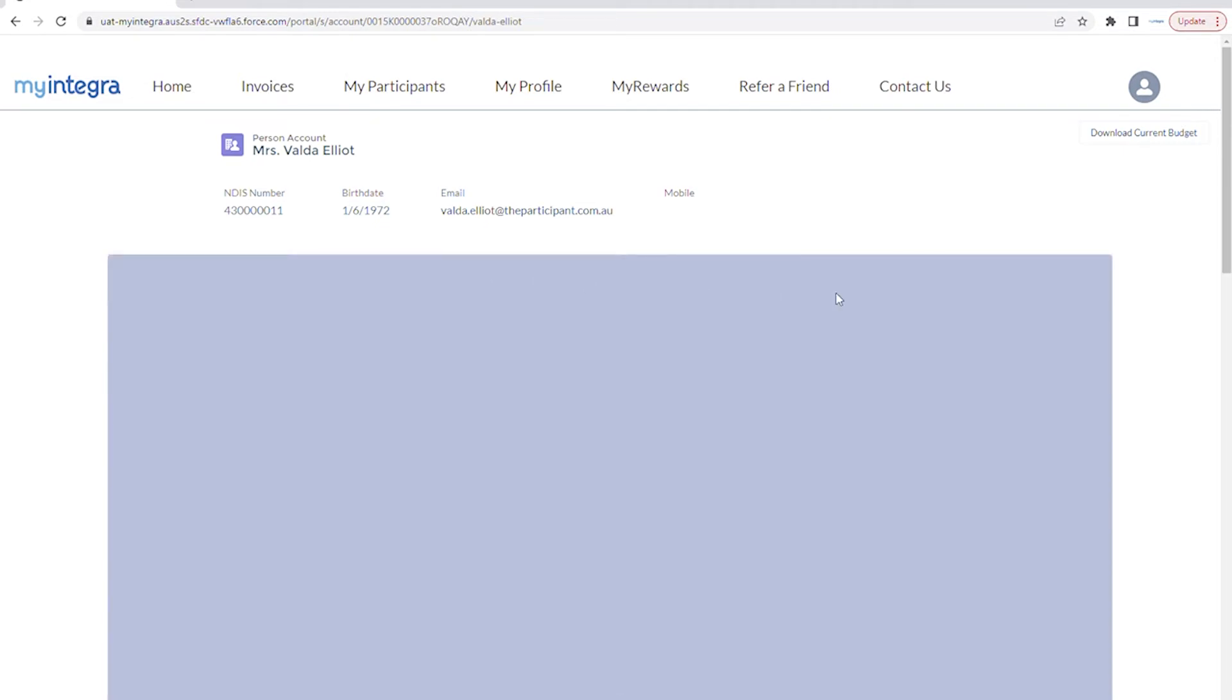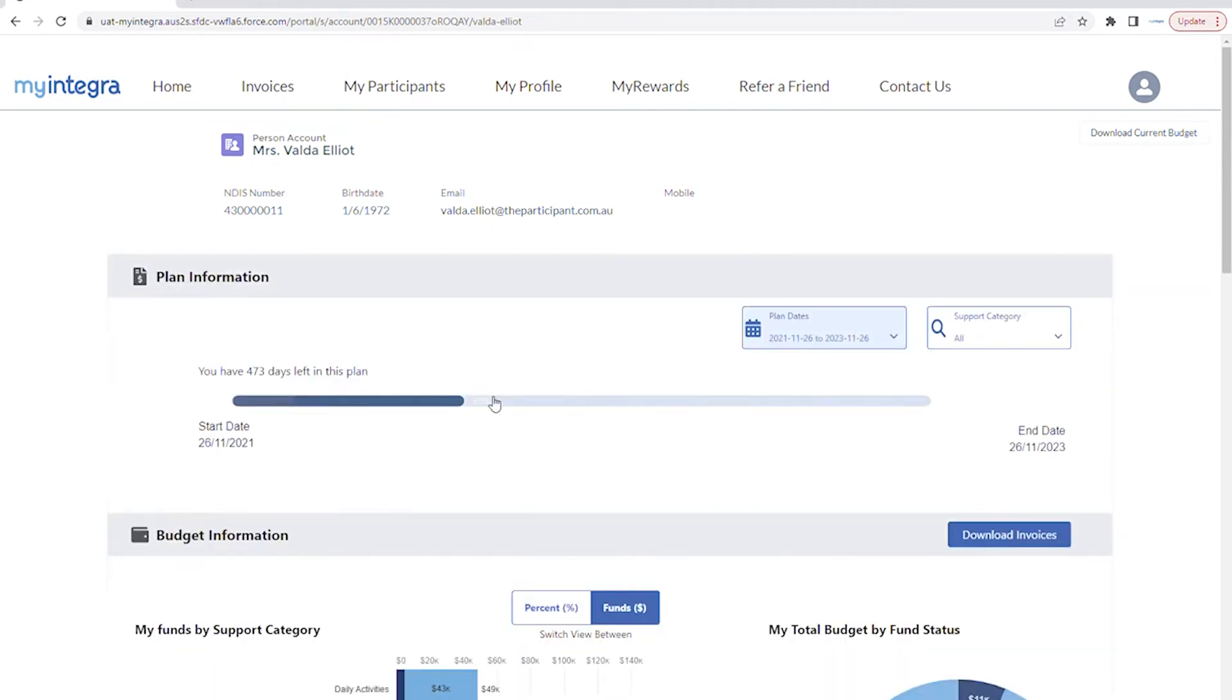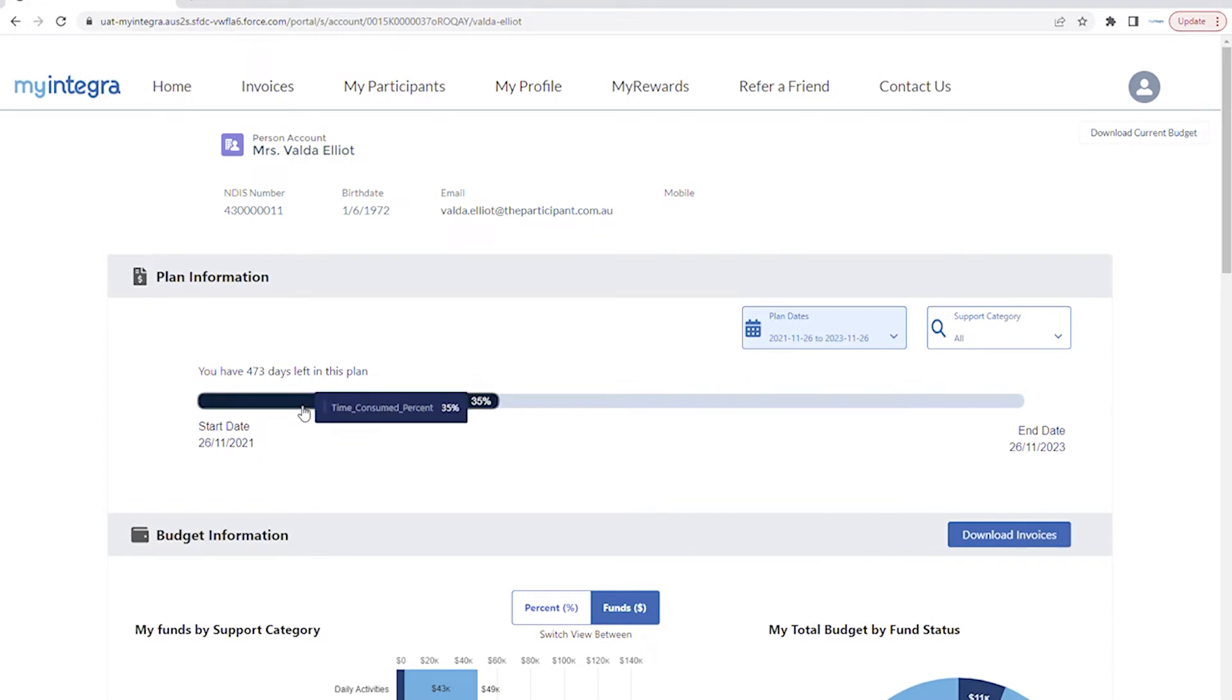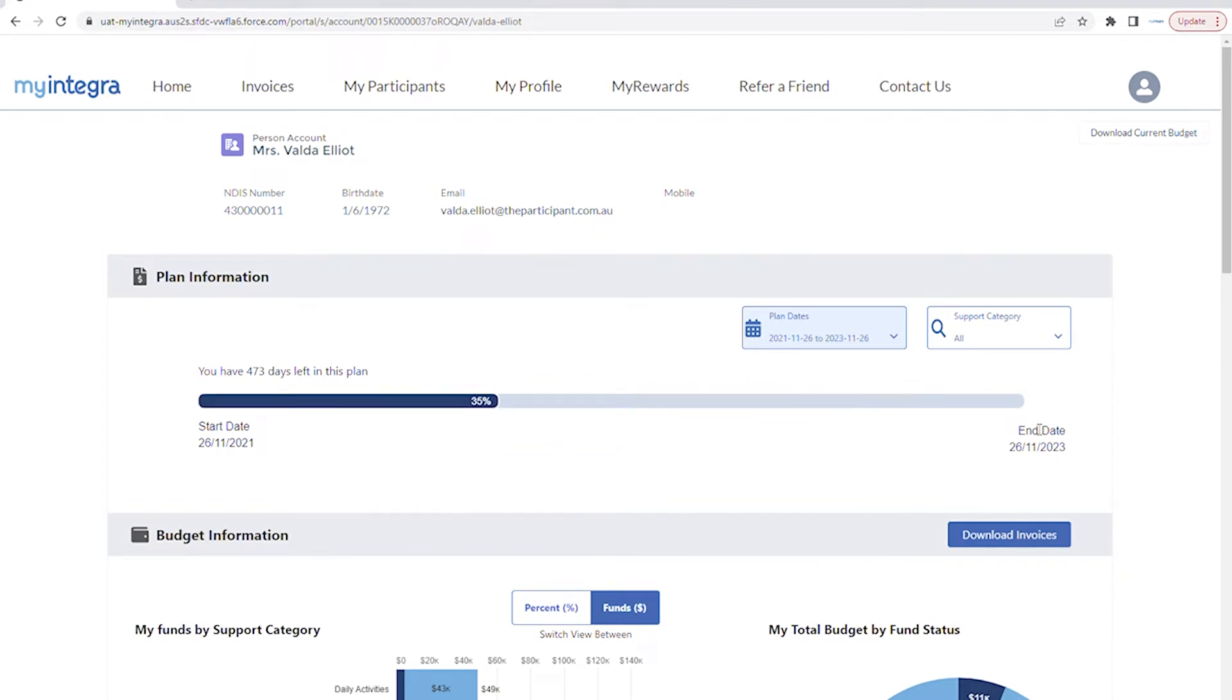At the top of the page, you will see how long the participant has left in their plan. As you track their spending, you will be able to make sure they are utilizing their funds relative to the time they have left in their current plan.